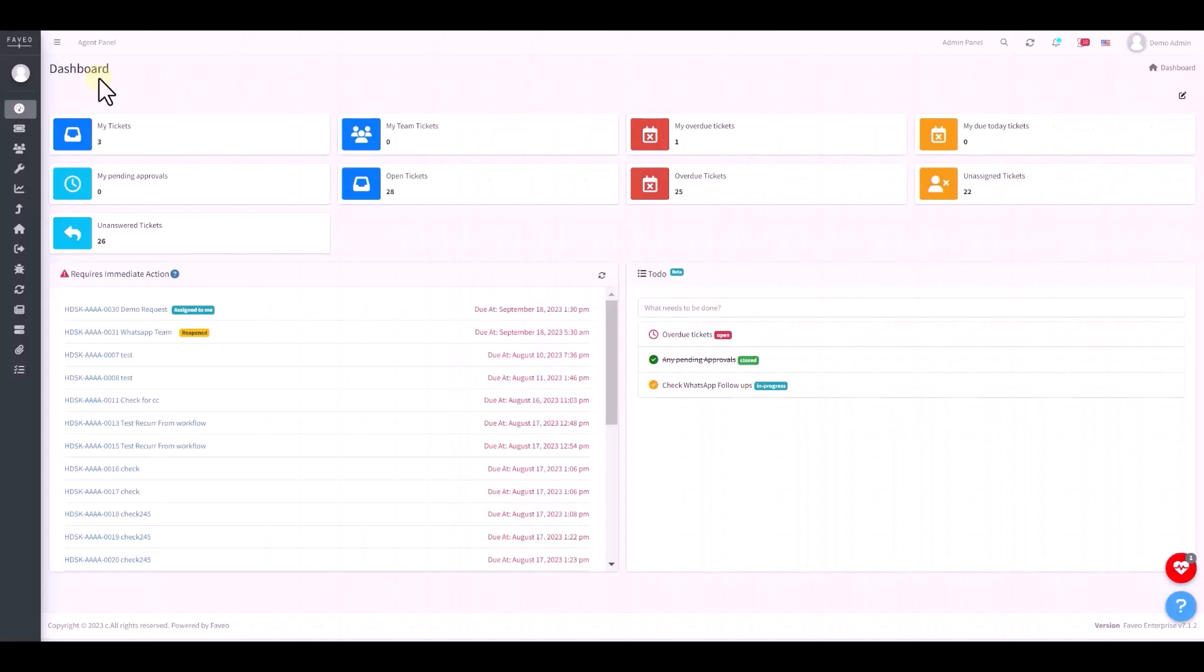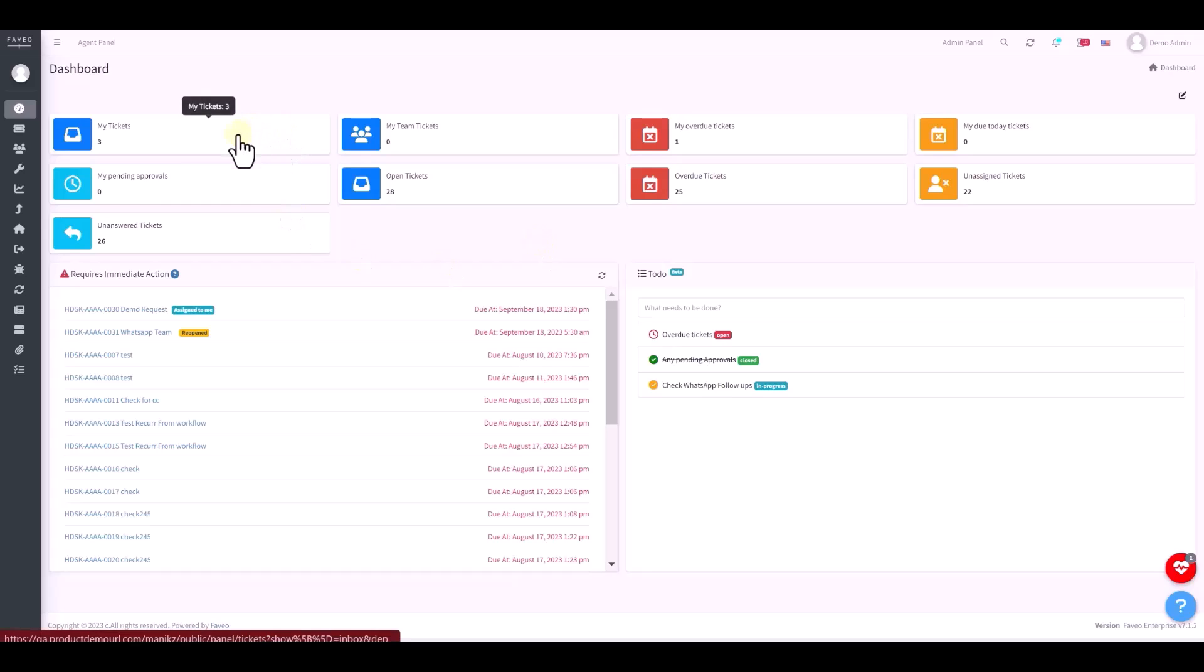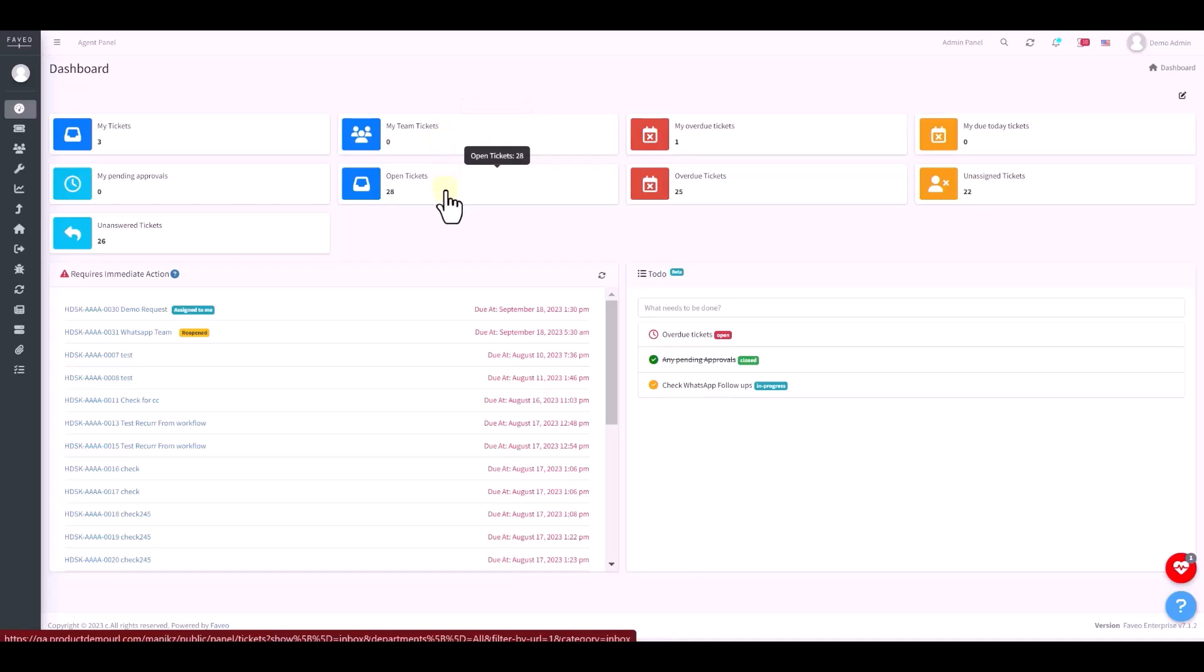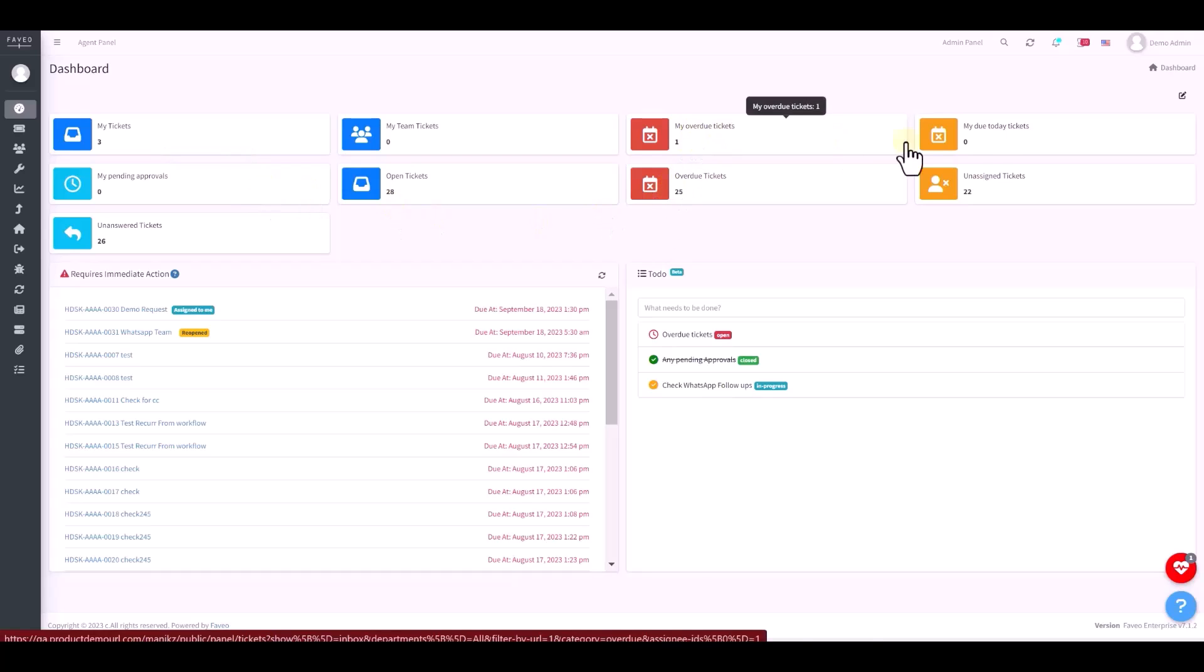Once logged in as an agent our journey begins with the dashboard. Here a dynamic display of widgets provides a comprehensive overview. These widgets offer insights into ticket details including my tickets, tickets that are assigned to me, team tickets, tickets that are assigned to my team, open tickets, pending tickets, my due tickets and the overall due tickets.